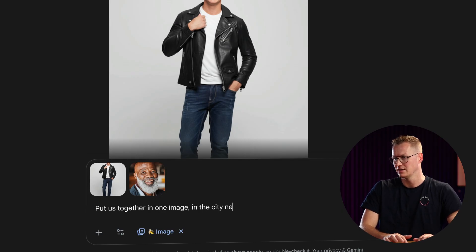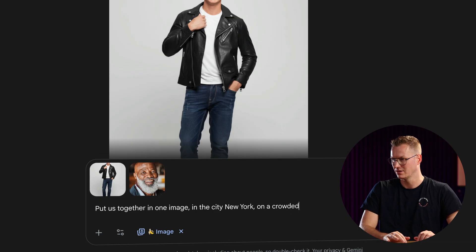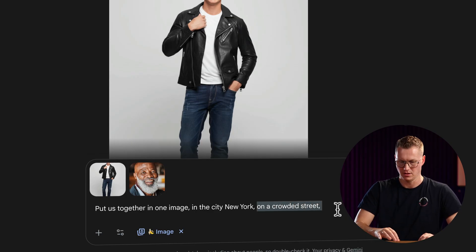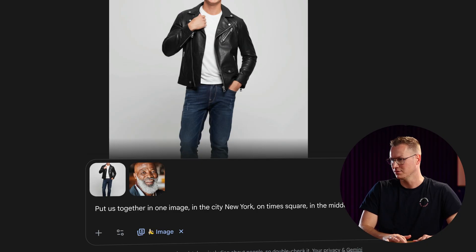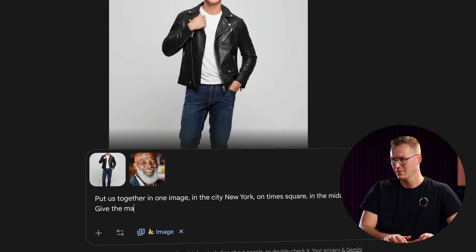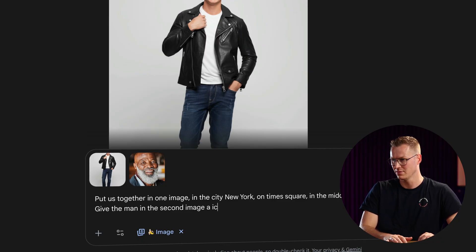'Put us together in one image in the city — New York — on a crowded street, or even better on Times Square in the middle of the crowd. Give the man in the second image a nice suit.'